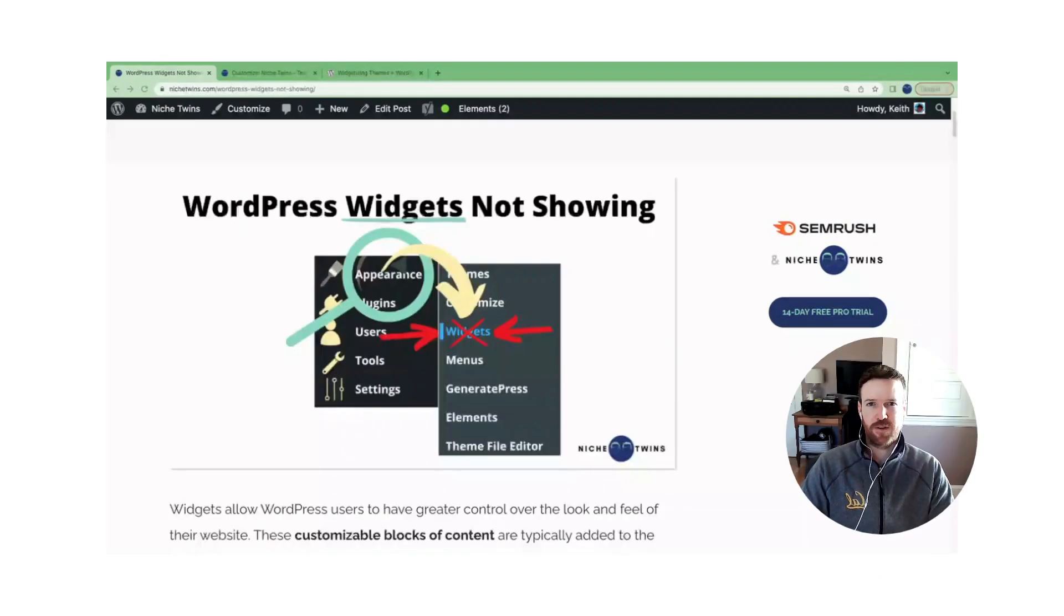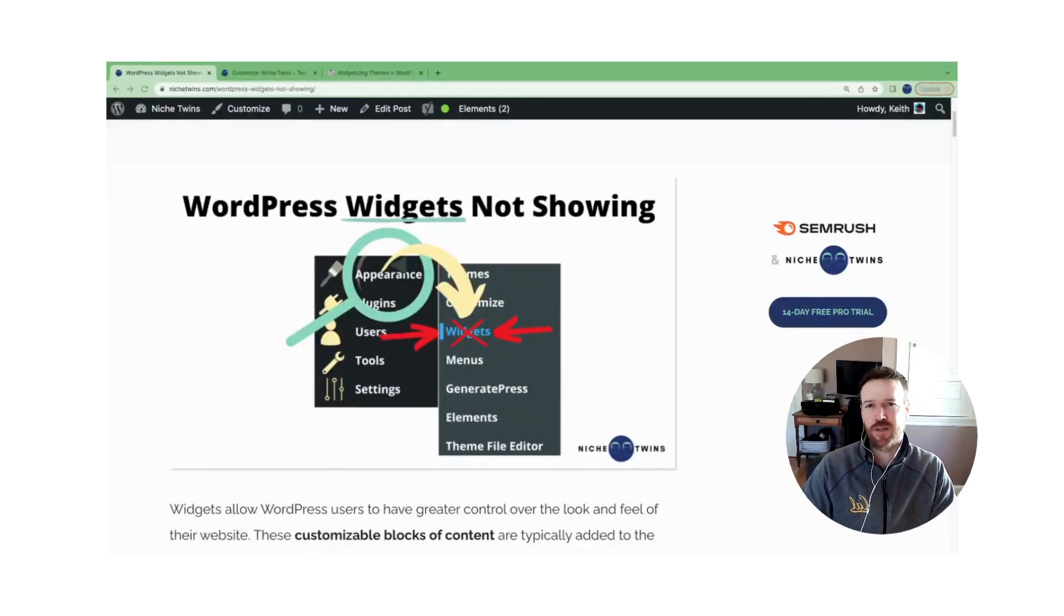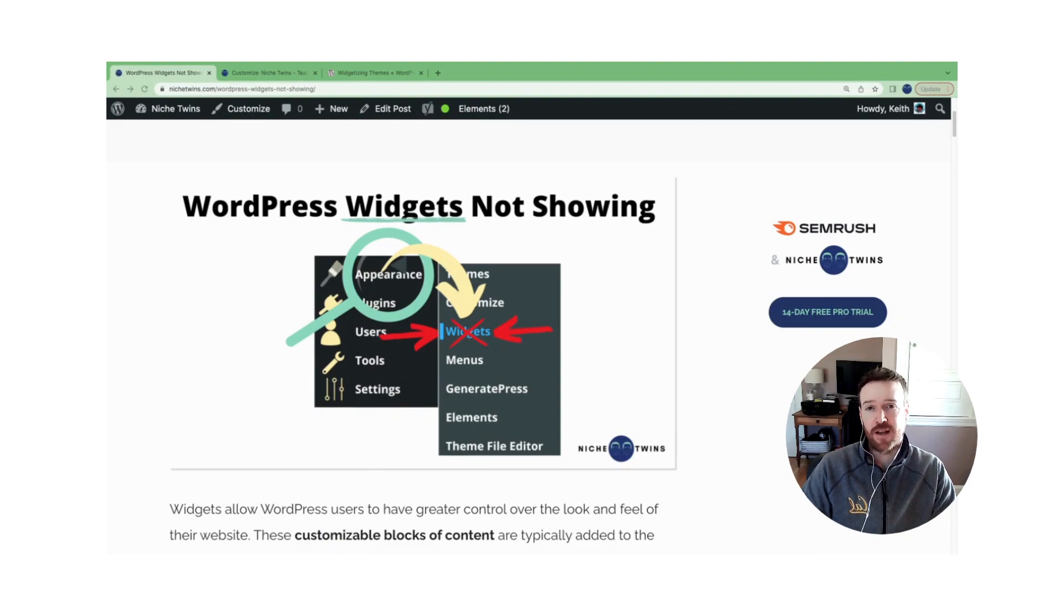Hope that helped. If you're looking for additional blogging tips and resources, head over to nichetwins.com and give us a like and subscribe. It helps us out. Thanks, guys.